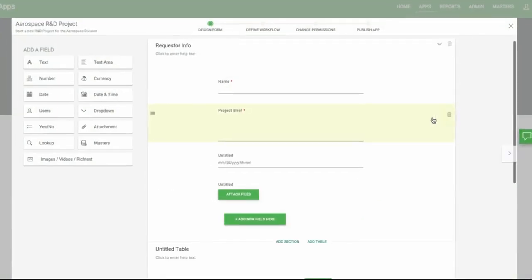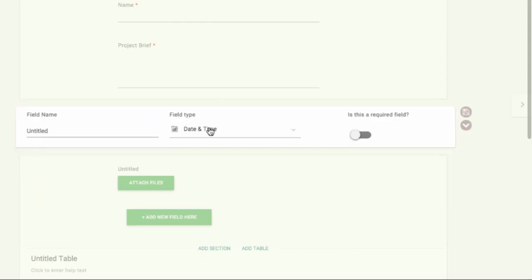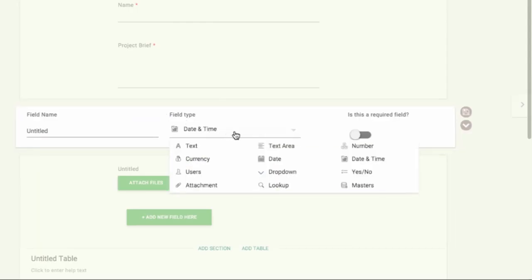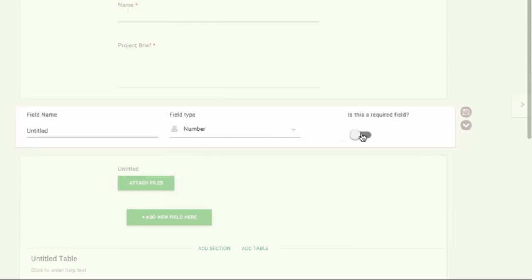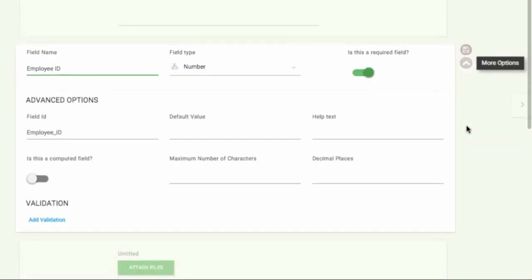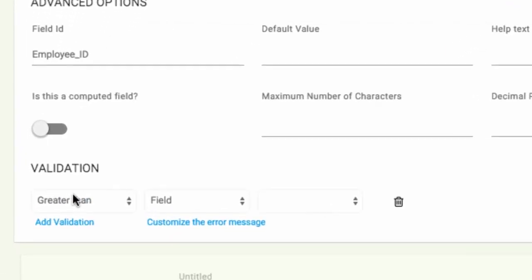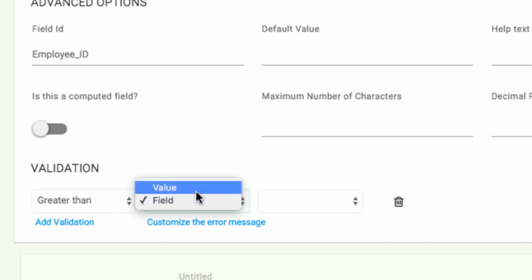Next we'll look at the number field. We'll call this field Employee ID. In the number field, the user is limited to only digits. You can also restrict the number of decimal places. You have a lot more options when it comes to validating the data as well. For example, we'll say this should be a value greater than 1001.